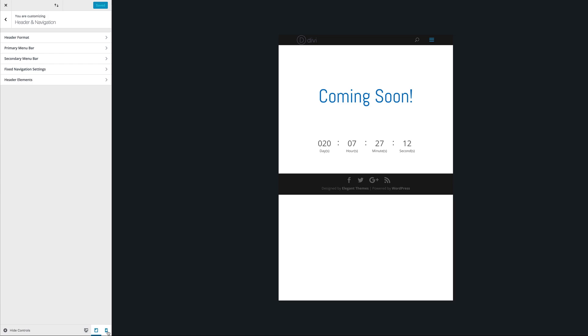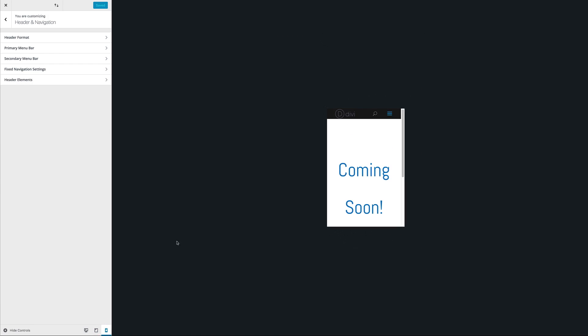Hello Divi Nation and welcome. In today's video I'm going to show you how to match your desktop and mobile menu bar with Divi. So let me show you how I managed to create this.